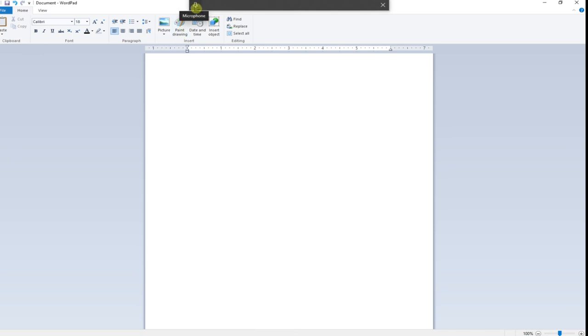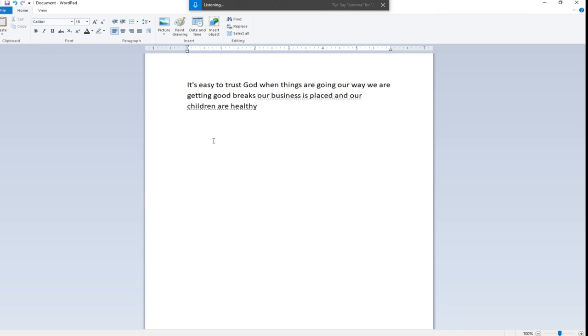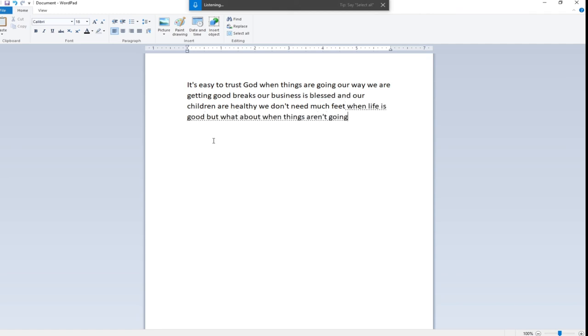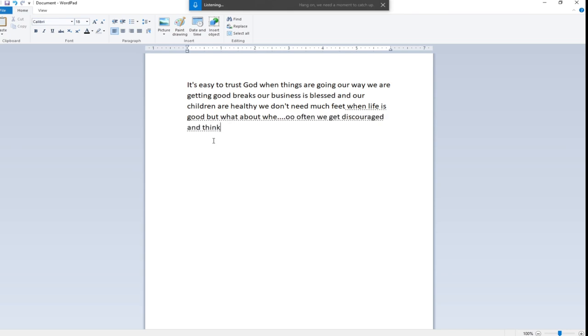I'm going to read for you to see. It's easy to trust God when things are going our way, we are getting good breaks, our business is blessed, and our children are healthy. We don't need much faith when life is good. But what about when things aren't going our way? Our prayers aren't being answered, problems aren't turning around, and we are not seeing favor. So often we get discouraged and think, 'God, why aren't you doing something?'